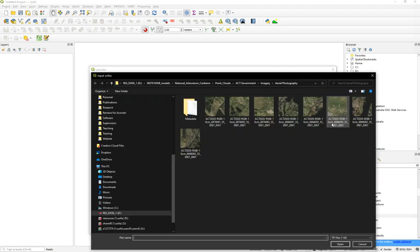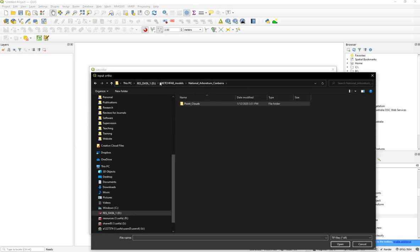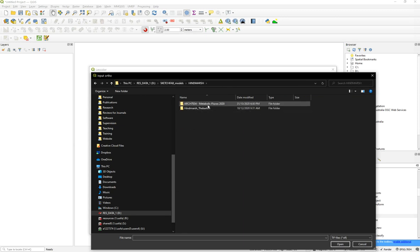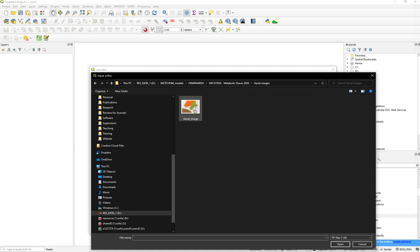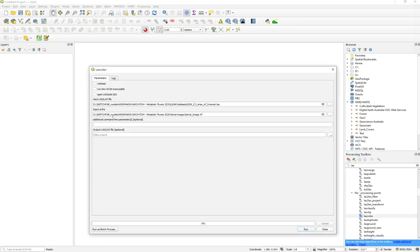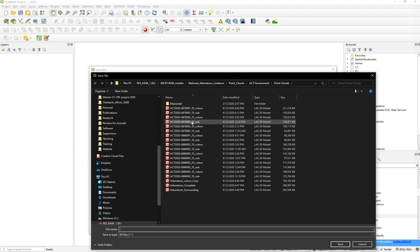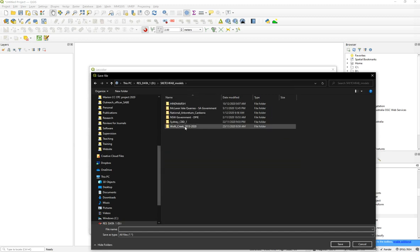Then you put in the orthophoto. Search for your orthophoto — in this case the aerial image from Nearmap. Be sure it is saved as a TIFF, because LAScolor only accepts TIFFs. If you have it as a JPEG, open Photoshop and save it as a TIFF file. Then allocate a save file and give it a name.